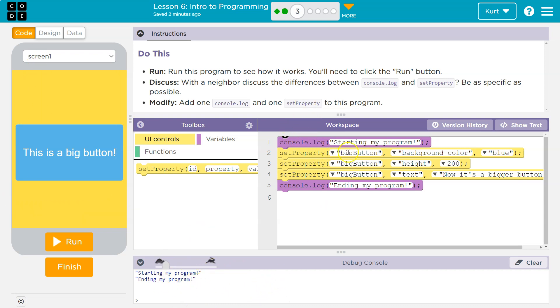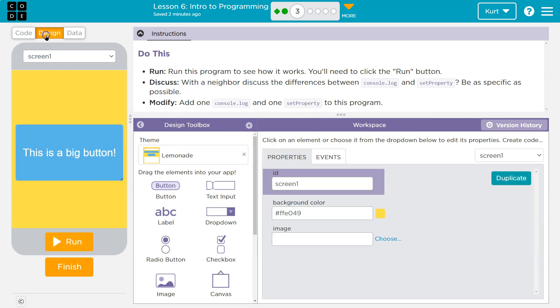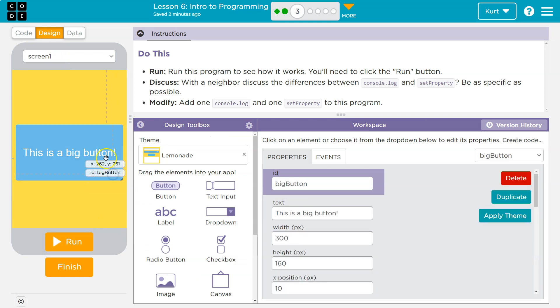Now the set property, well that, notice we're grabbing something here. We're grabbing the big button, which if we go into design mode, we can see what that is. I bet it's this.